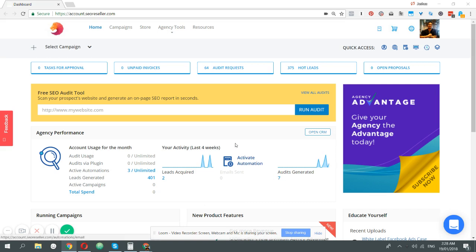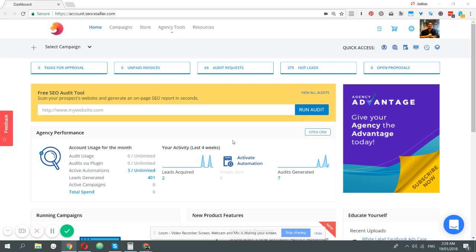The way we envision SEO resellers agency advantage platform is we want to allow you to run multiple automated campaigns that basically nurture and close your leads without you spending so much time figuring out what to tell them. The way we do it is through email automation or email sequences.